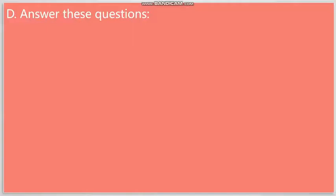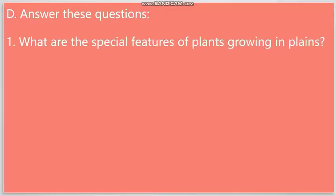Number D: Here we have some question answers. Question number one: What are the special features of plants growing in plains? So, plants that grow in plains, they have a lot of features that help them adapt to the area they grow in.